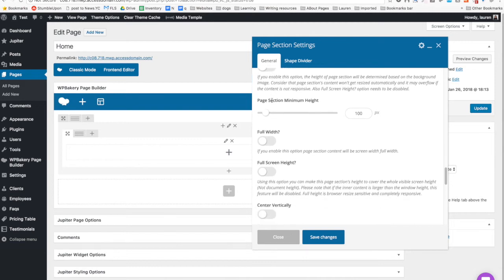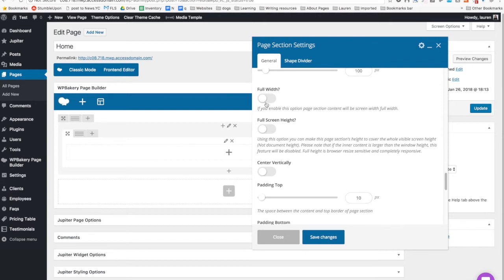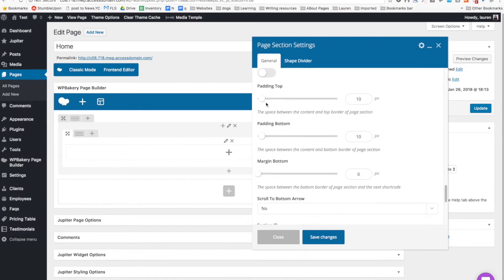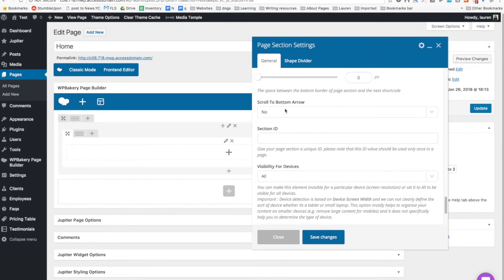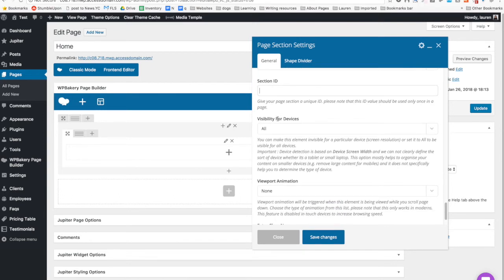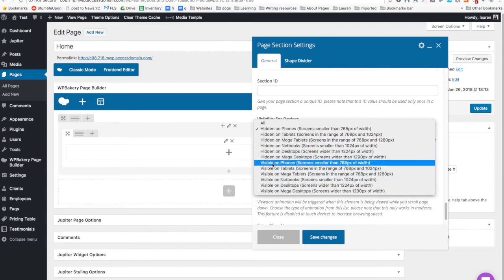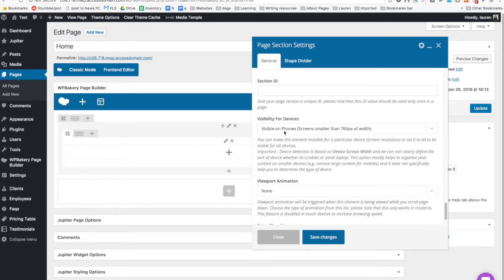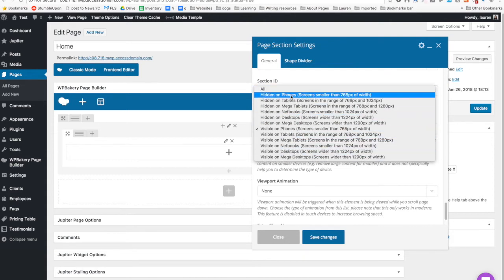The overlay opacity — I usually leave it at 0.6. I ignore the sidebar since I don't have one. Ignore adaptive height and minimum height. Full width would make your content full width touching the edges, which is really ugly, so I wouldn't click it. Ignore full screen height and center vertically. Leave the padding the same, no scroll to bottom arrow. Section ID is what you'd use if you had code and were trying to make a menu link scroll to a certain section. Visibility for all devices — hidden on phones means this section and everything in it won't show on phones.